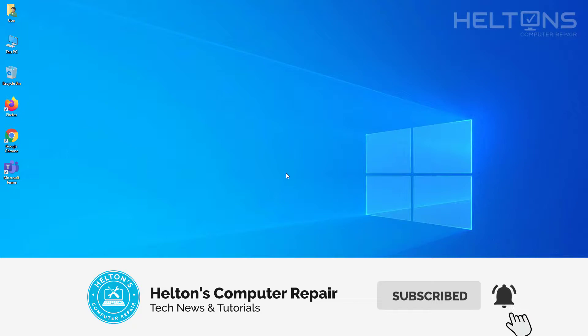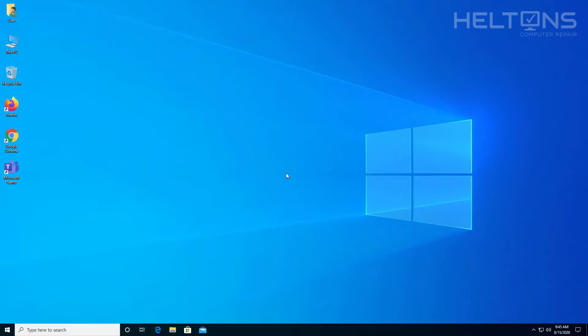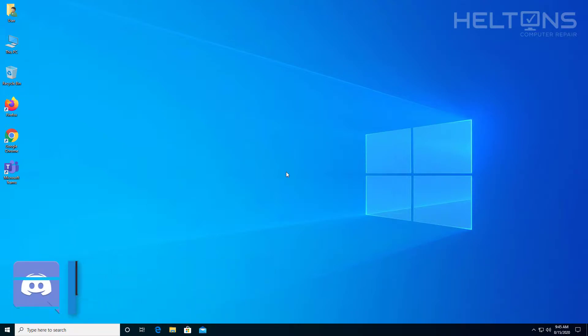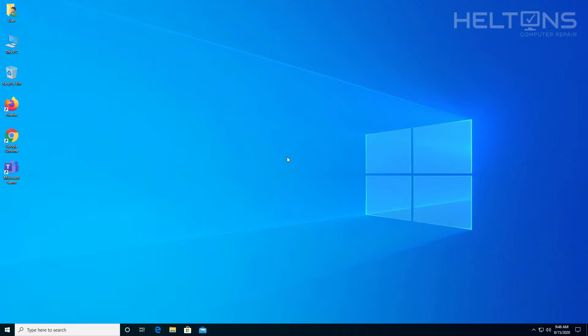Microsoft Teams is a very useful program used for communications, chatting, saving files, documentation, calendars, dates, assignments—so many things. But in case your computer is having problems with Teams or you don't like this free program from Microsoft, I'll be showing you how to uninstall it. So let's go ahead and jump right into it.